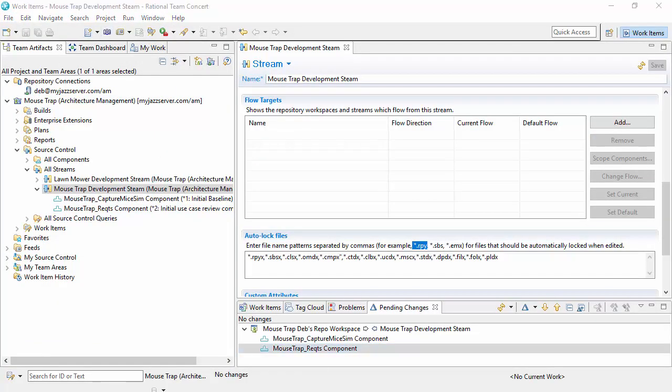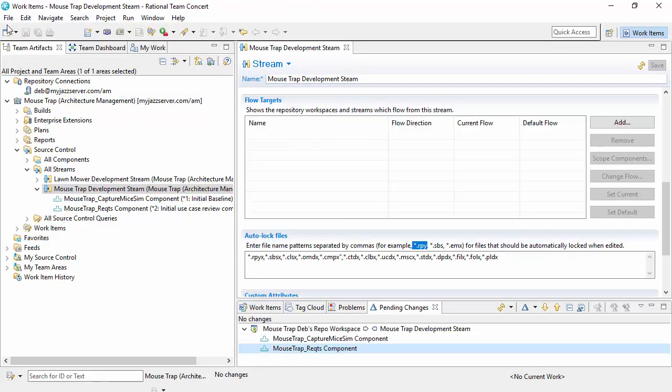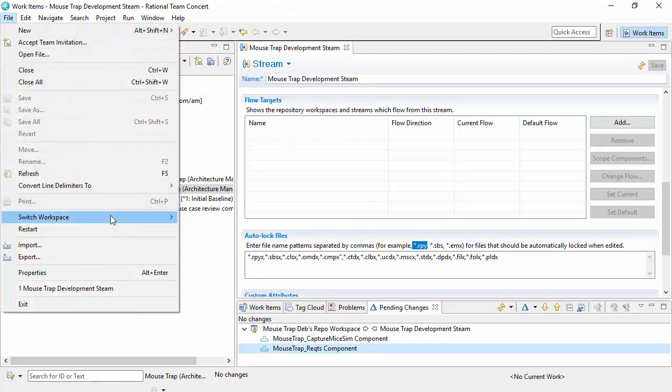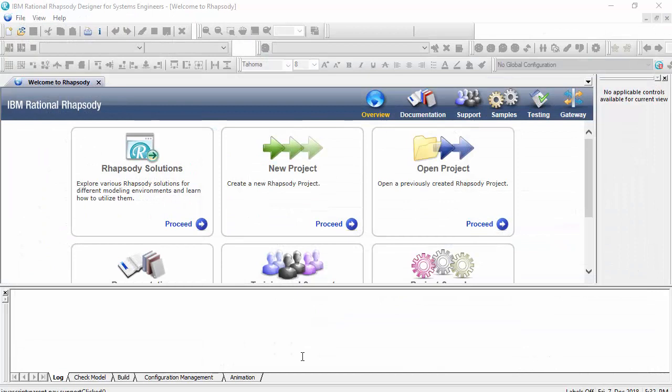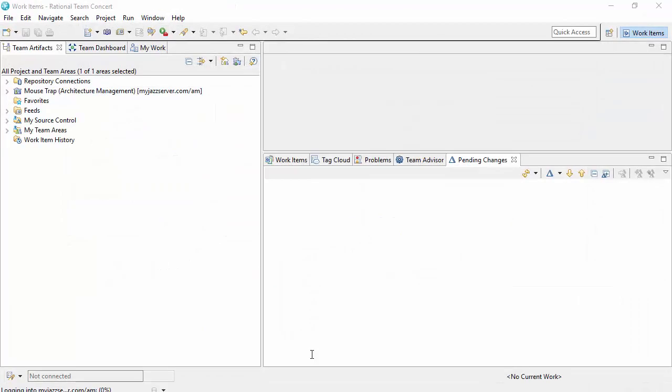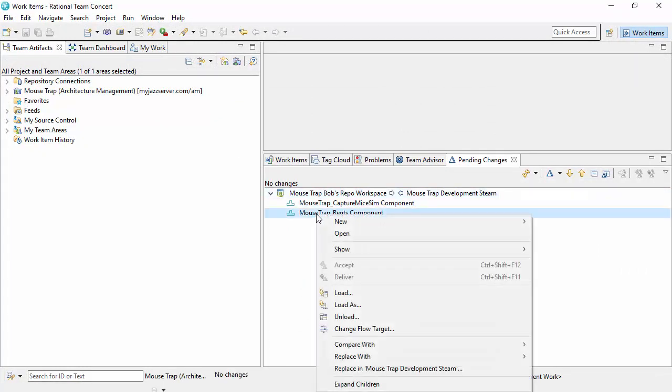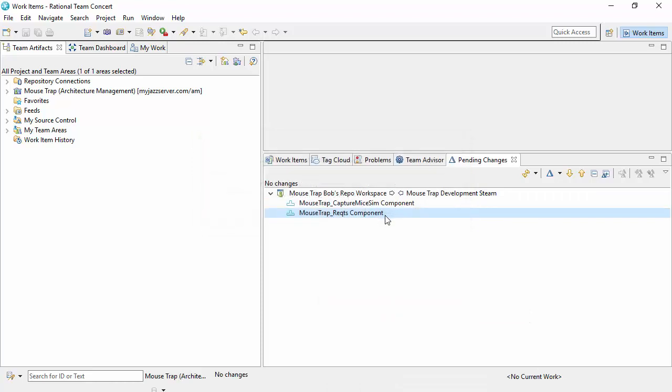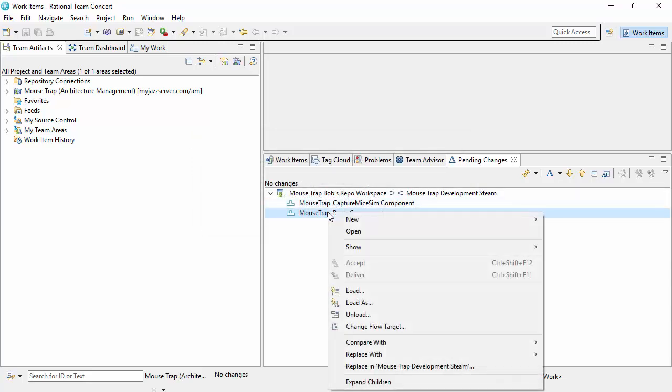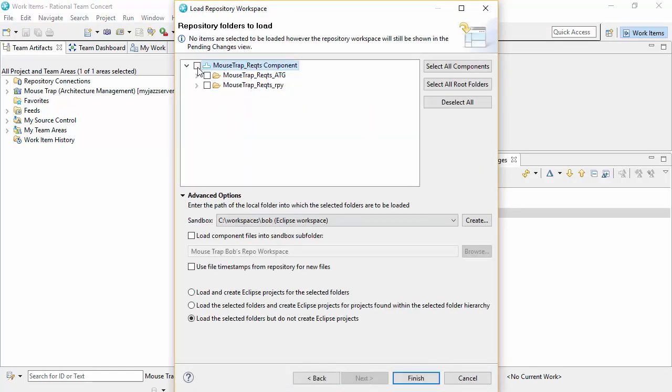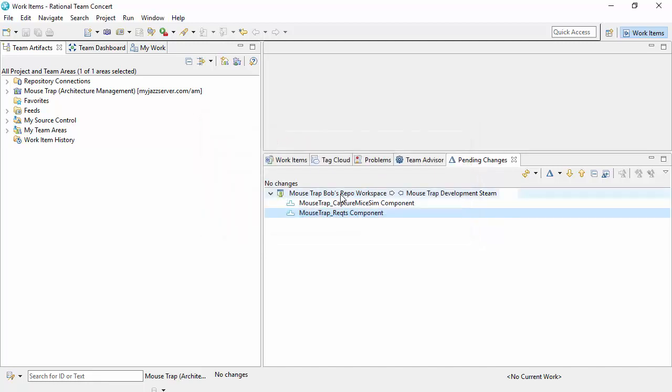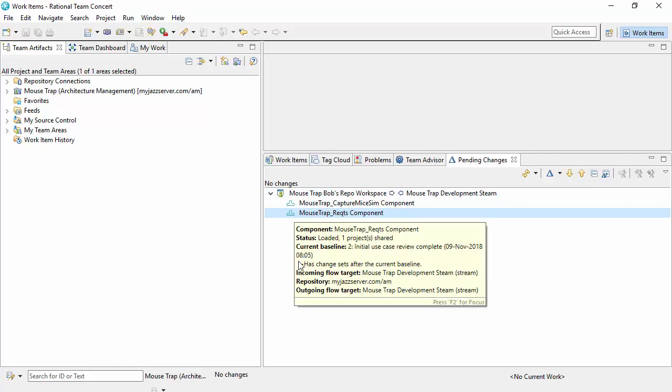I'm just going to do the same now for Bob. So I'll close the model and I'll switch to Bob. I'll wait for Bob's workspace to open. And I'll essentially reload this component. And make sure I tick the root here, not its children, load selected folders but do not create Eclipse projects. That's essentially taking the files out of the file system and putting them back. But this time it will have locked them. When that icon goes solid, I know the files are actually on the file system.